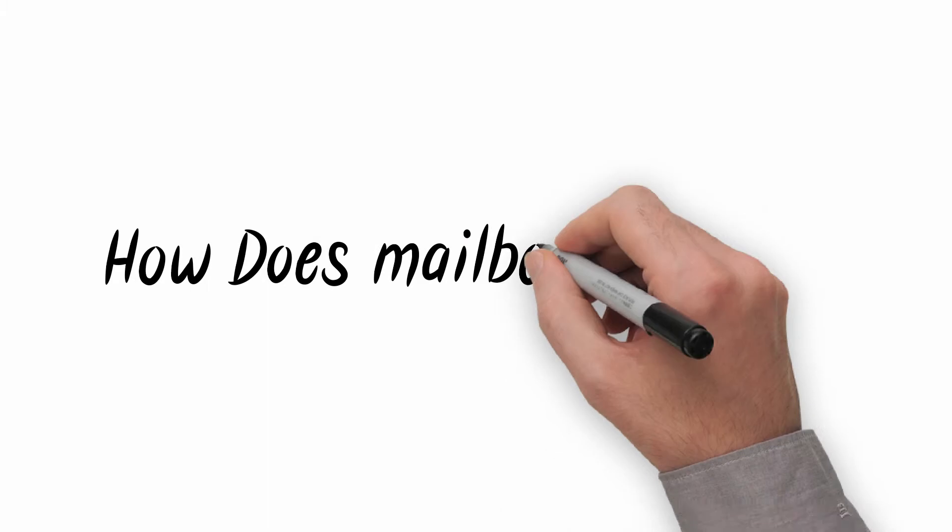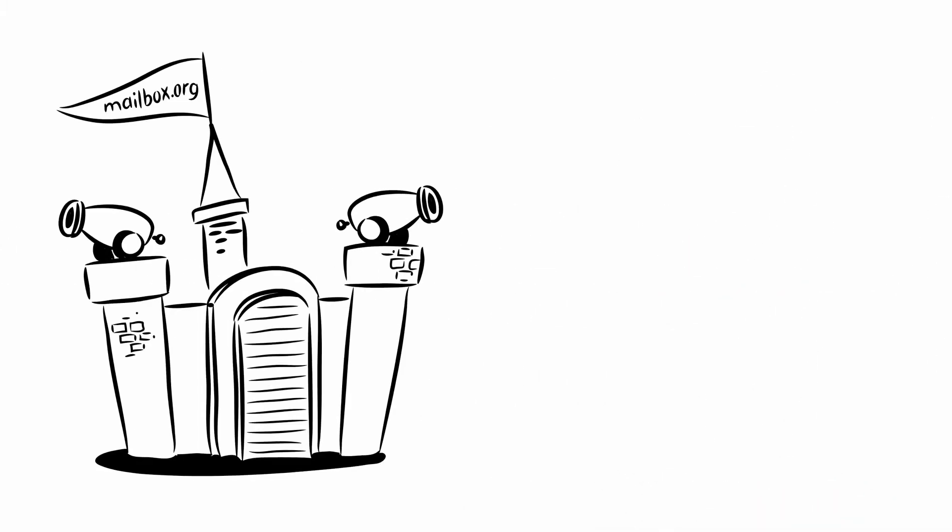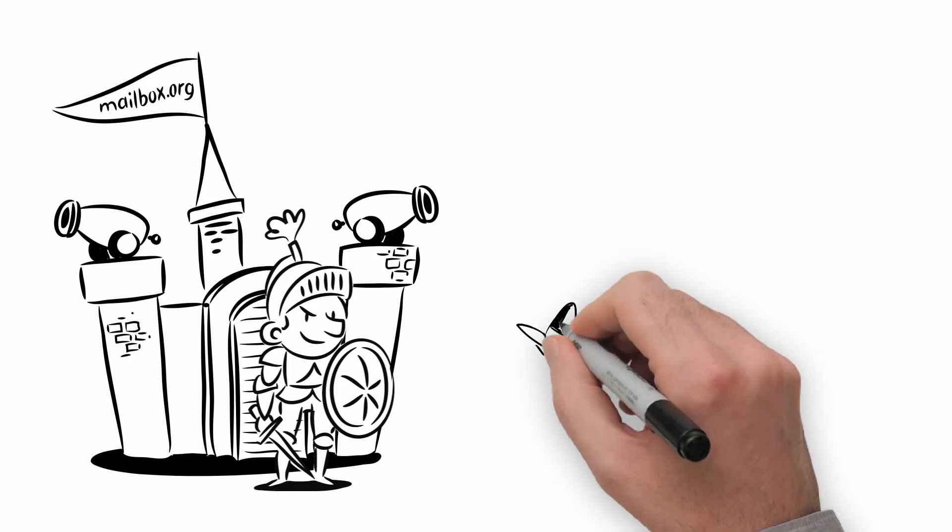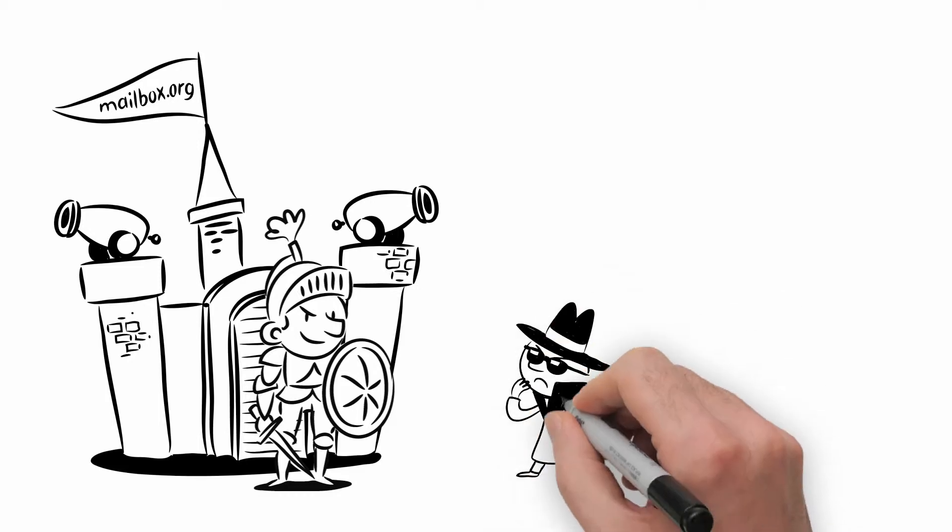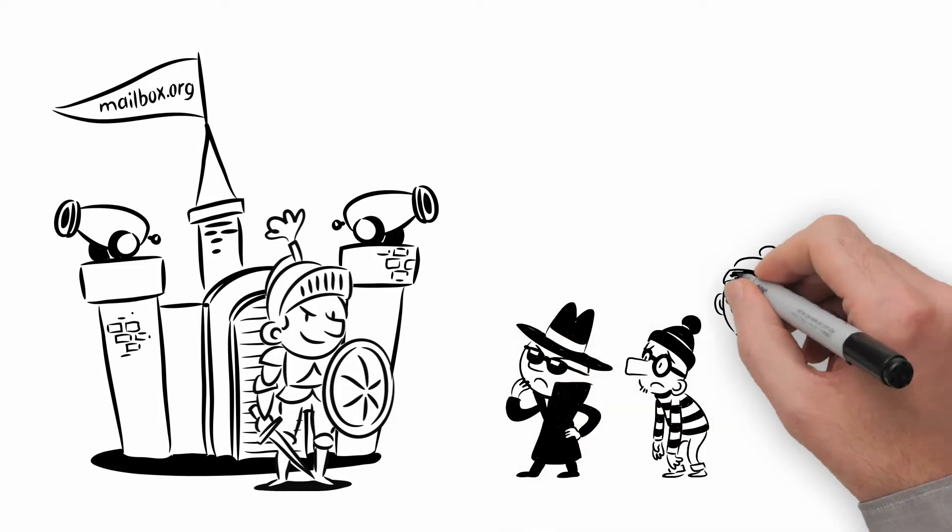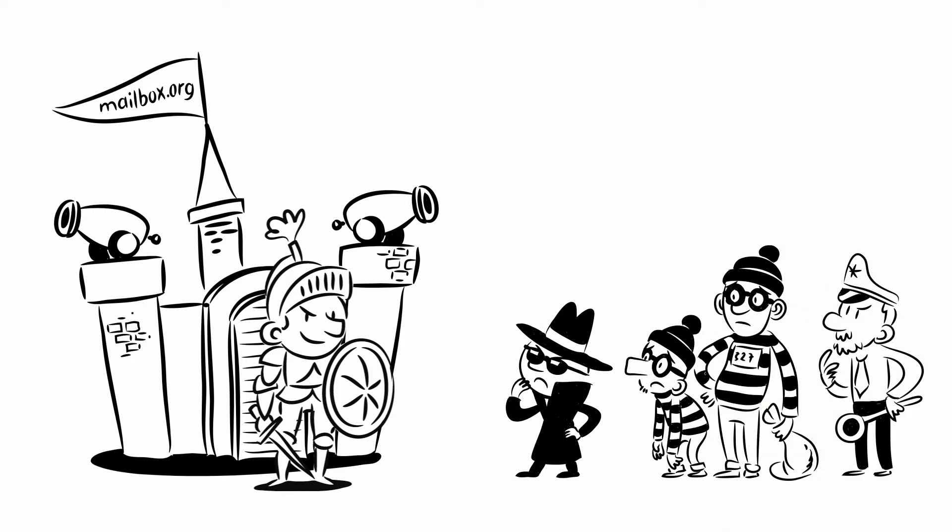How does Mailbox.org do it? Mailbox.org is the first provider to have developed a system that can store your emails in an encrypted state during running operation, ensuring no one else can access them.